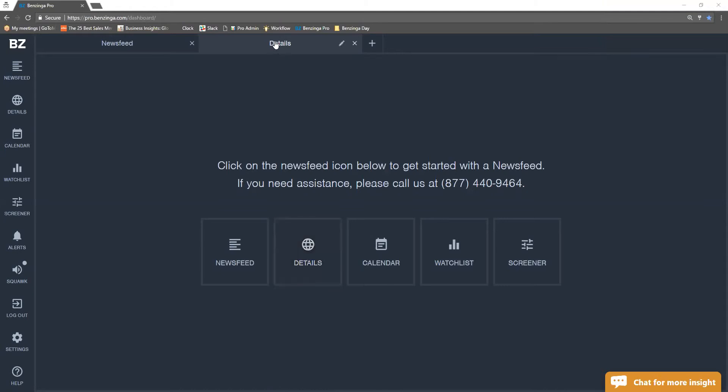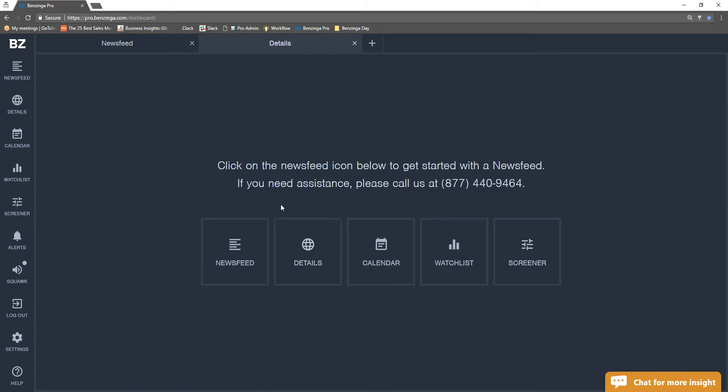So as you see here, I just renamed my workspace up here. So I have my news feed and my details. And I can do that by just selecting the pencil icon, typing it in, and hitting enter. And then it will save that as we go.